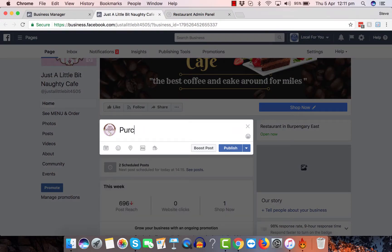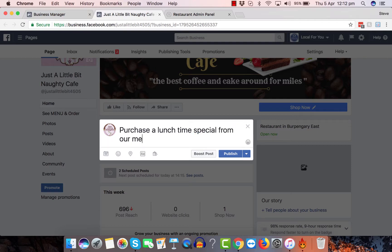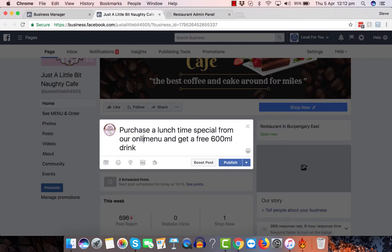Purchase a lunchtime special from our menu and get a free 600ml drink from our online menu.